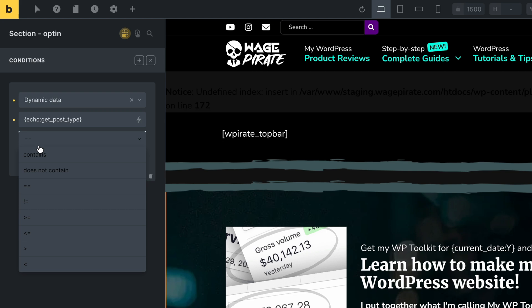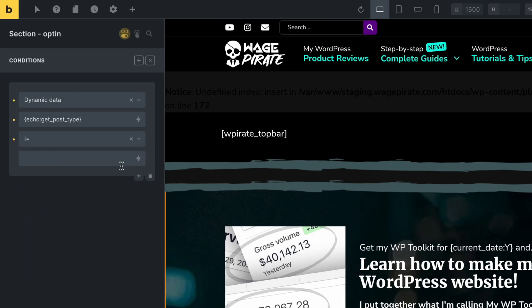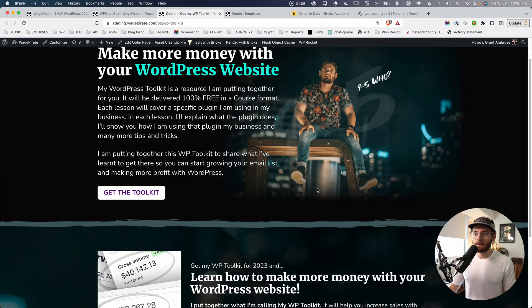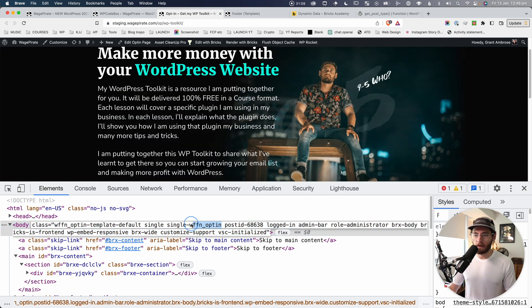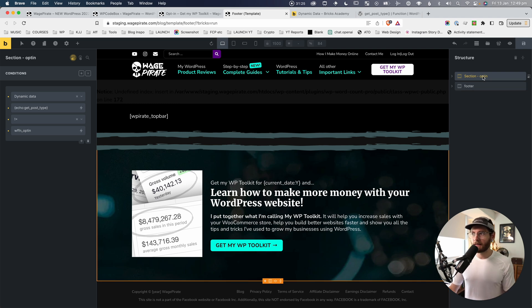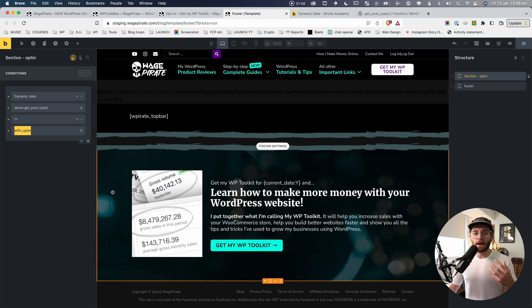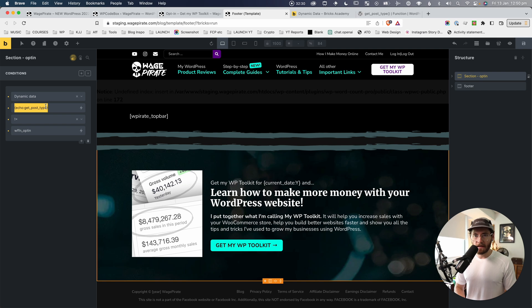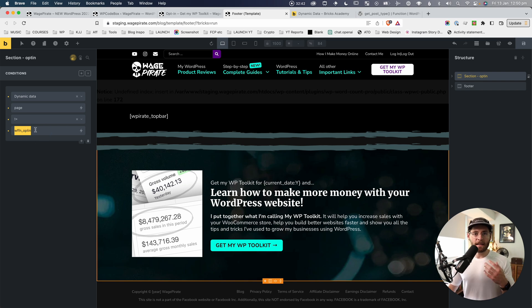I'll right-click and inspect to get the opt-in page post type name, copy it, and paste it into the value field. To recap: I selected the section, added a condition, used the dynamic data dropdown, and set: if the result of get_post_type() is not equal to our opt-in post type, output this section. So on the homepage — post type 'page' — 'page' is not equal to the opt-in post type, condition is true, and the section renders.